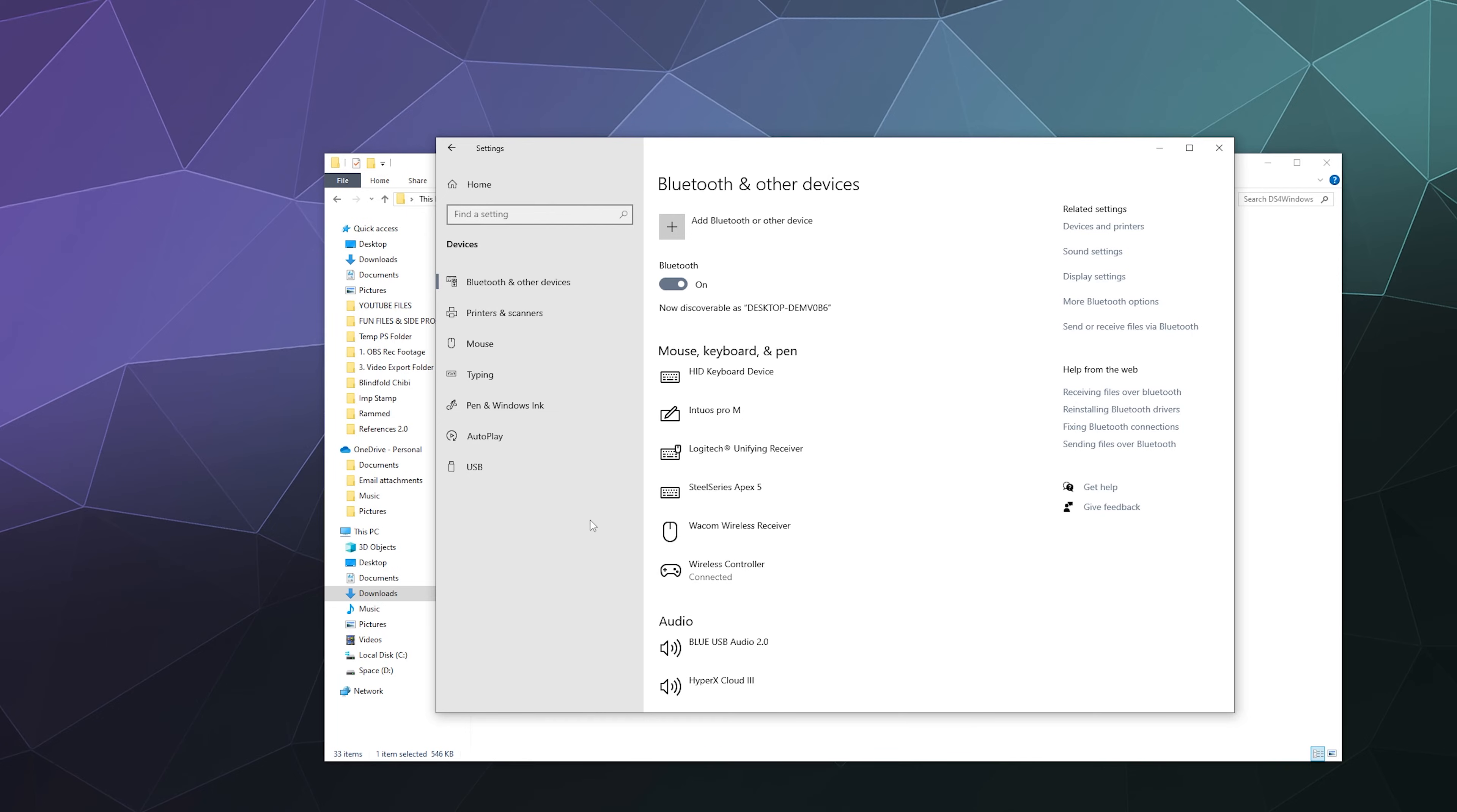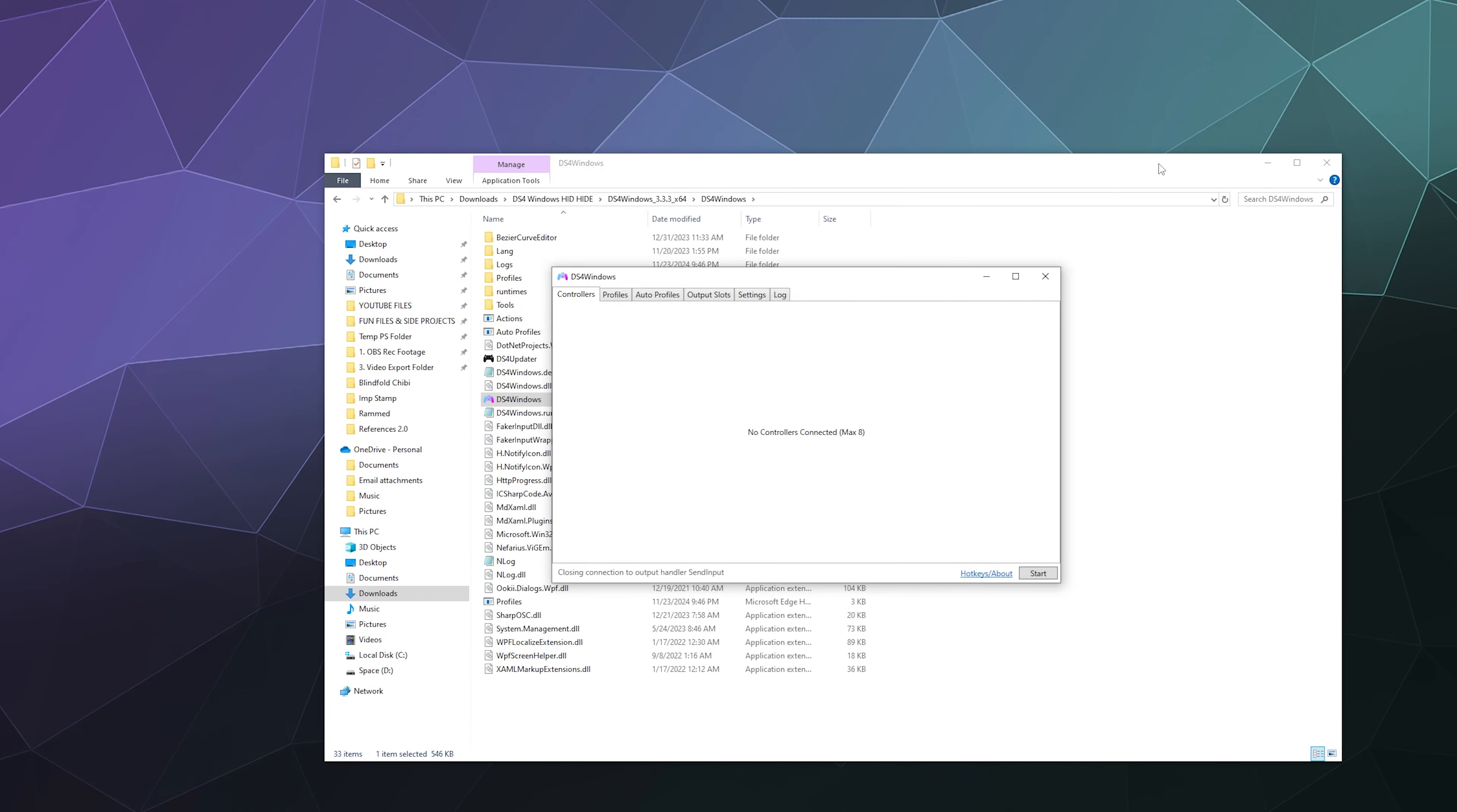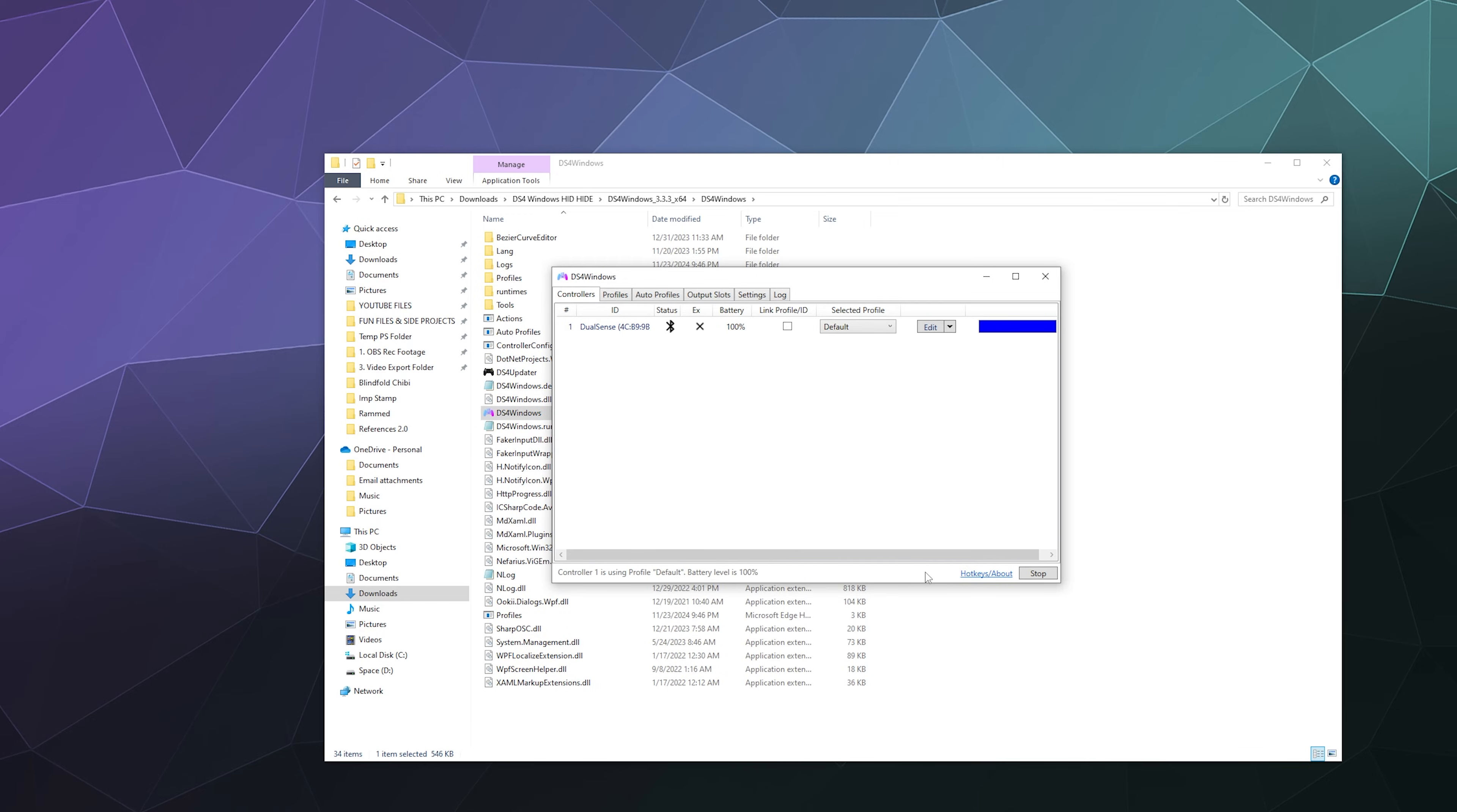From here we'll close the Bluetooth window and then we'll click Start. If you have this hooked up to your computer correctly, it should show up here in this list as the DualSense controller. That's the PlayStation 5 controller.